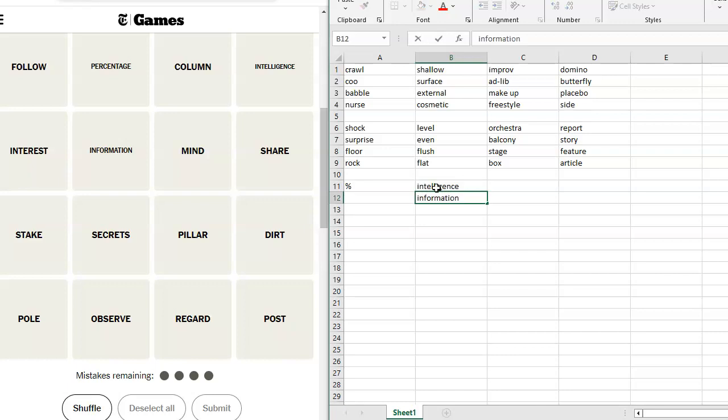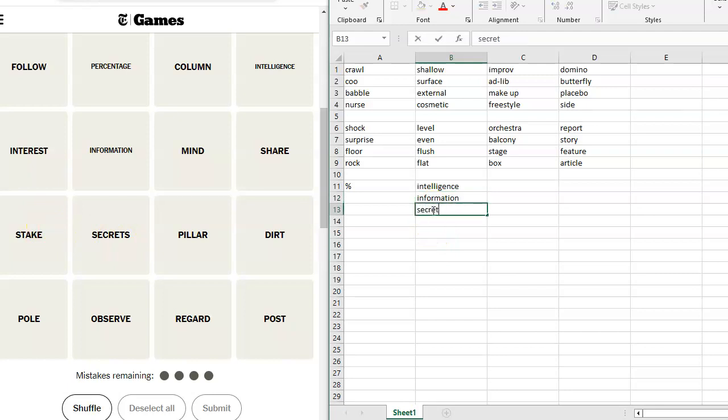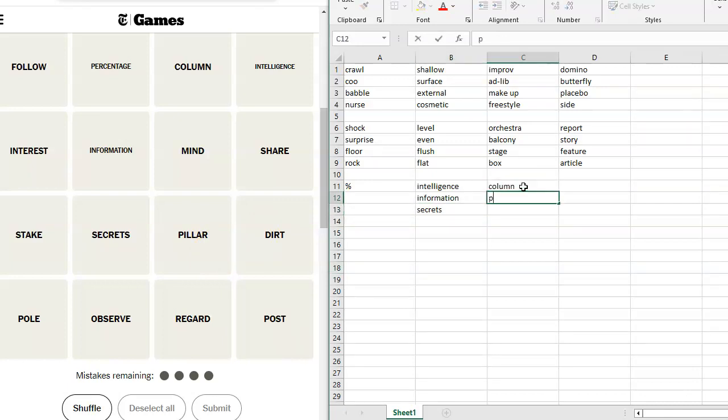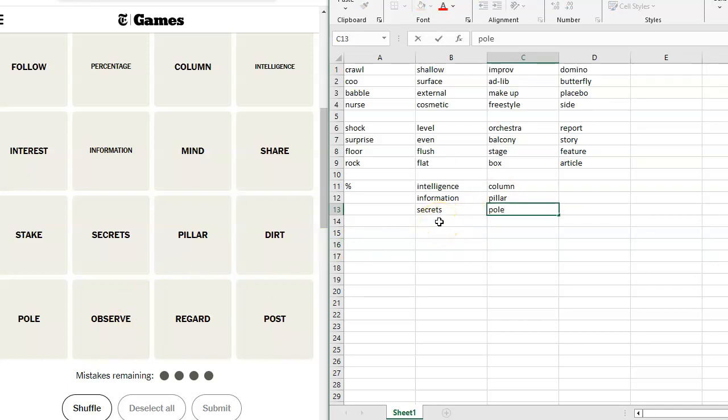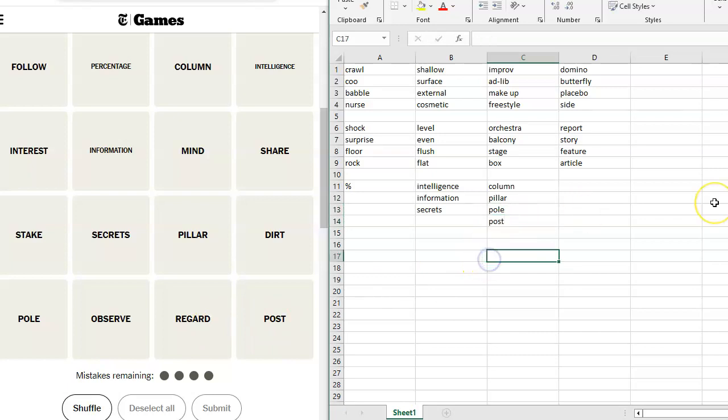So, things that a spy deals in, right? Mind, share, stake, percentage, interest, stake, secrets, pillar, column, pillar, dirt, pole, observe. Observation would maybe go there, but not observe. Regard, post. Okay. I like this one. Everything else? Intelligence, information, secrets, observe.